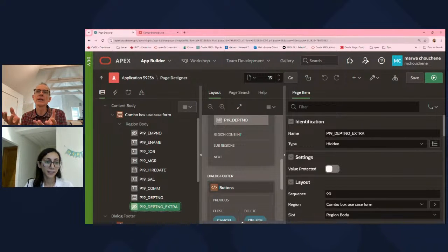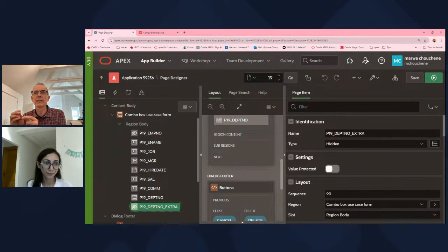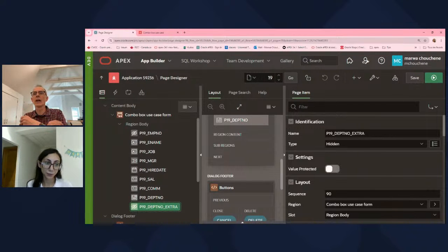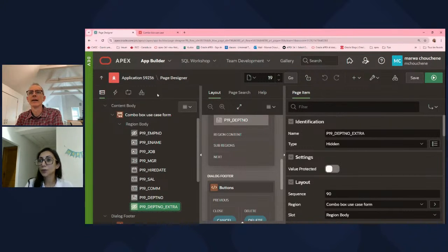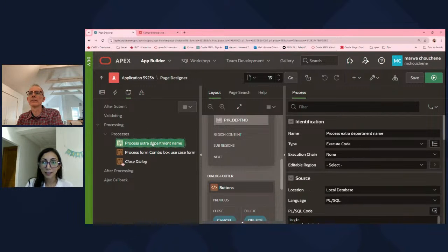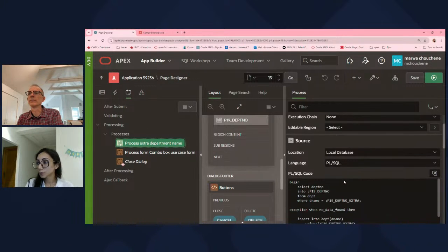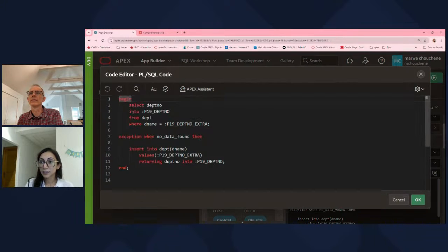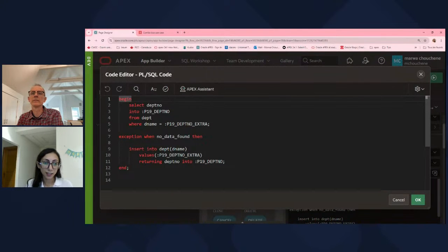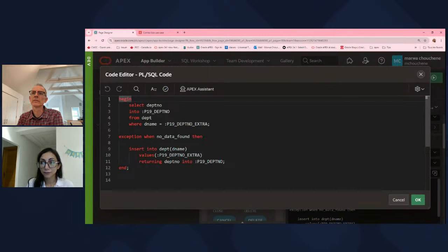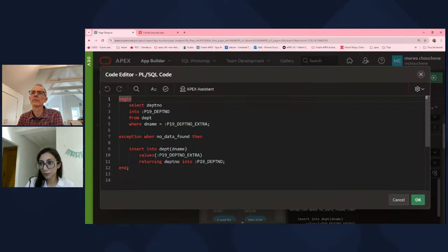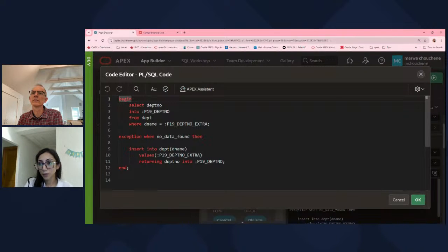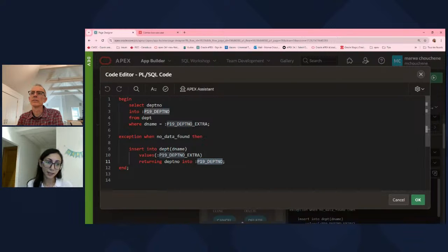Exactly. It's not going to be a department number. It's going to be whatever the person typed. Yes, and we actually need a department number. So let's take a look at our processes. I added a new process to process this extra value. And so first, I'm going to check if that department name already exists in the department table. And if yes, I'm going to take the department number. If no, when no data found exception, I'm going to add a new row in the department table and return the department number into the department number item.